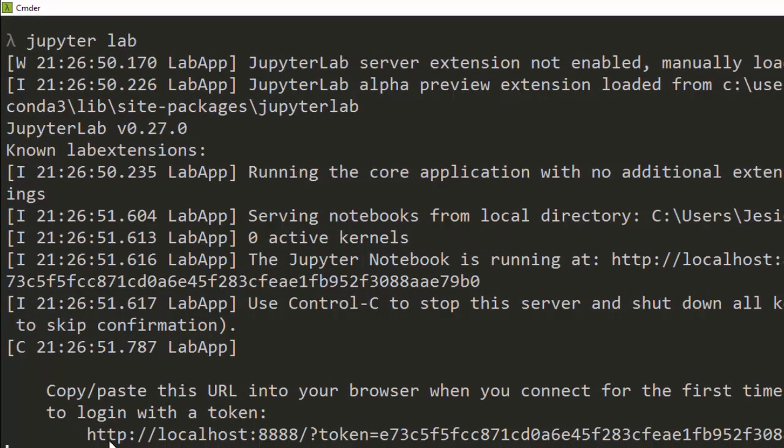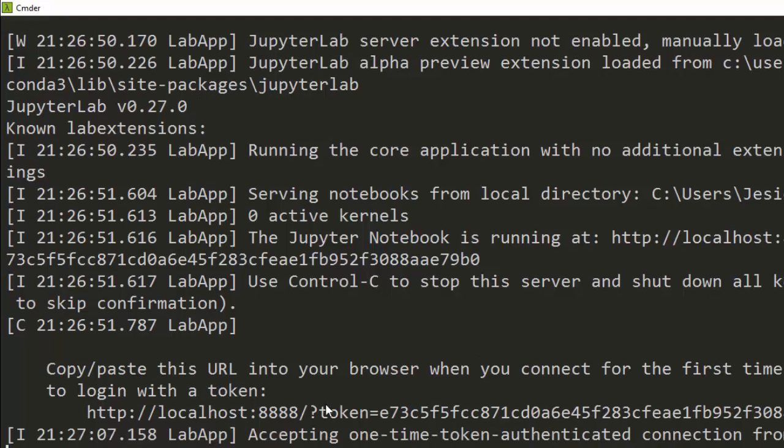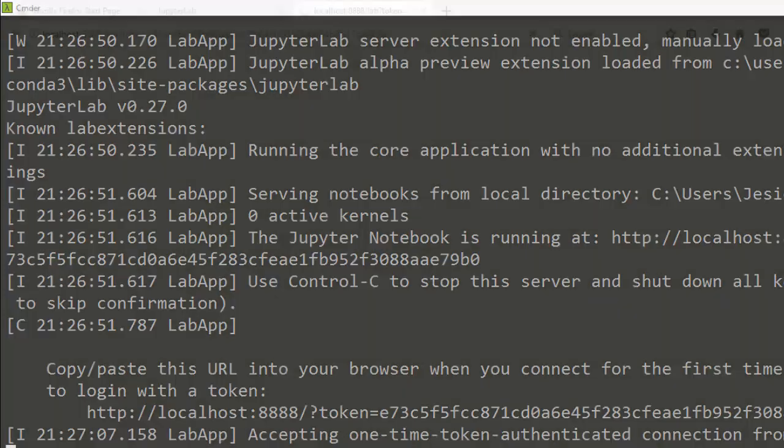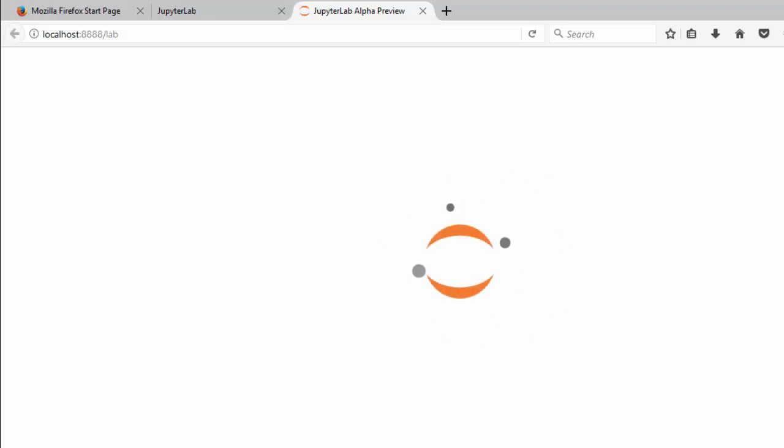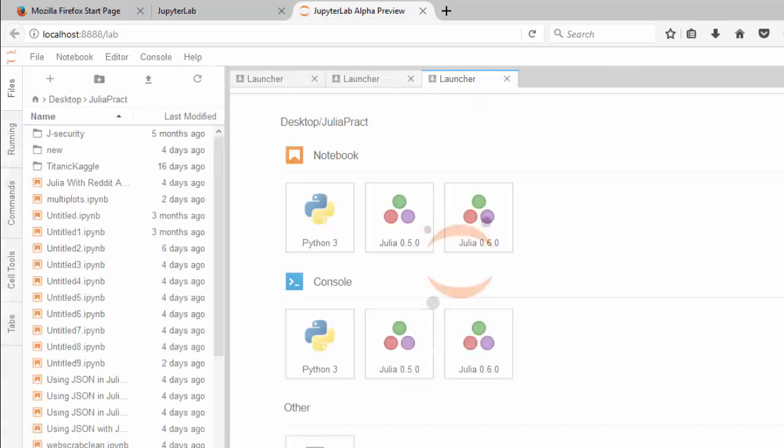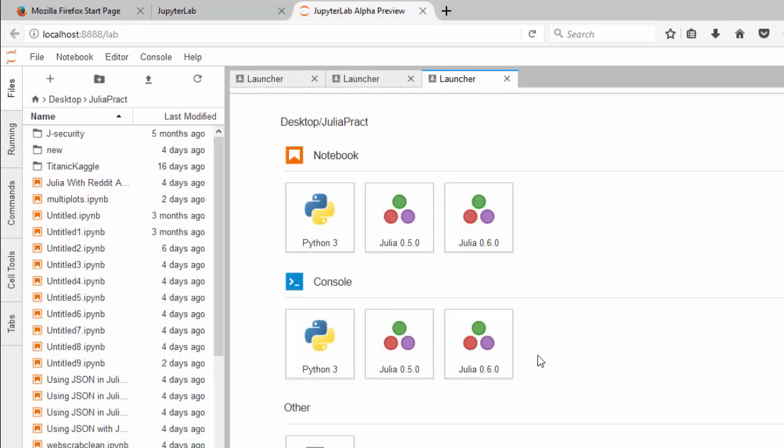If it's not opening, just copy this URL and paste it into your browser while it's opening. Okay, very nice. That is how to install it.